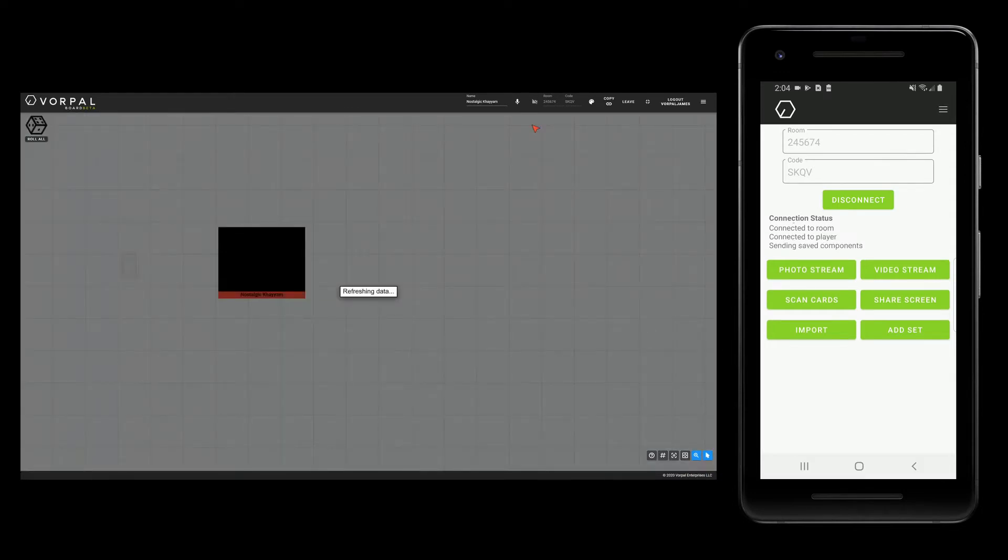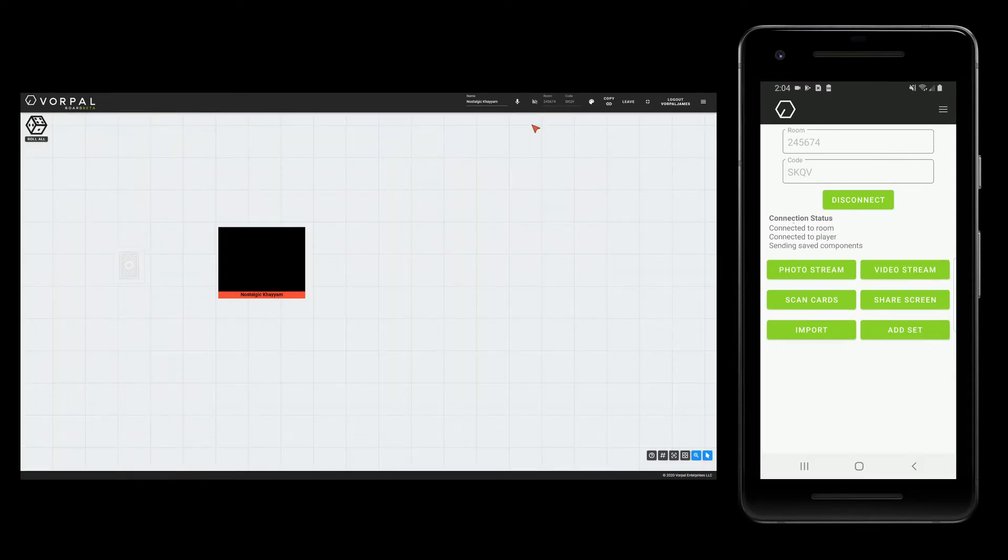Next, I will wait for the phone to connect. At this point, I can either photo stream or video stream.